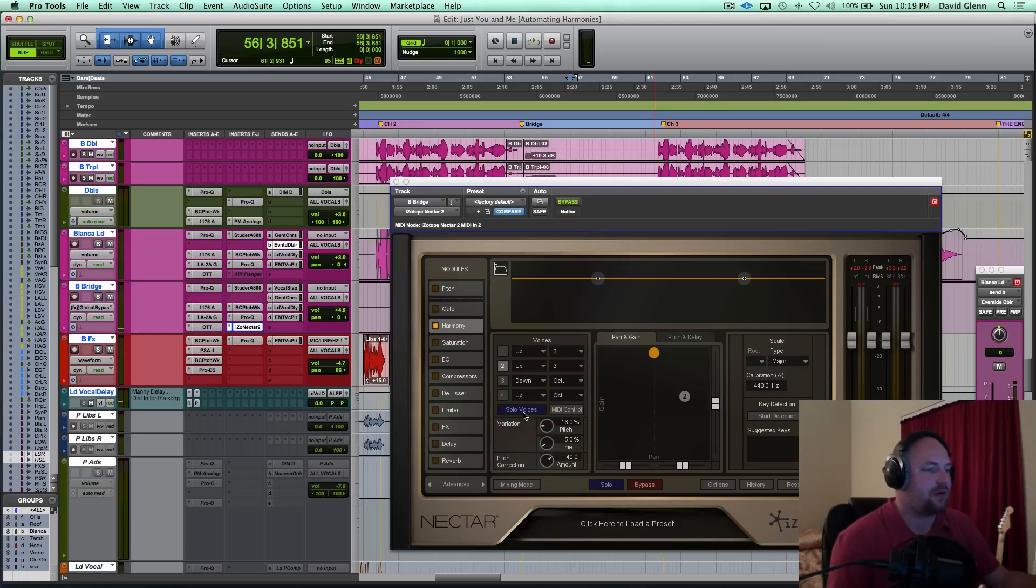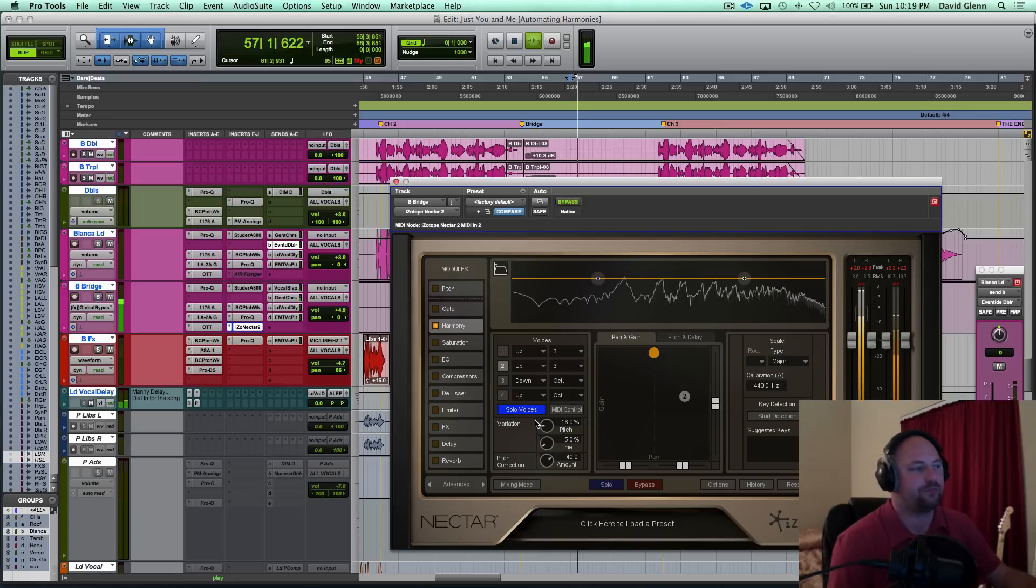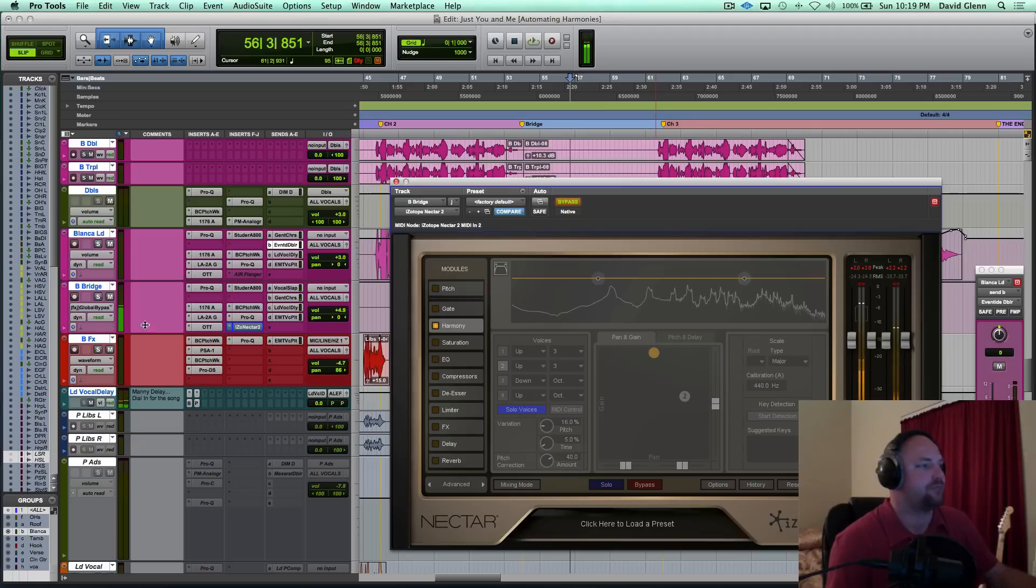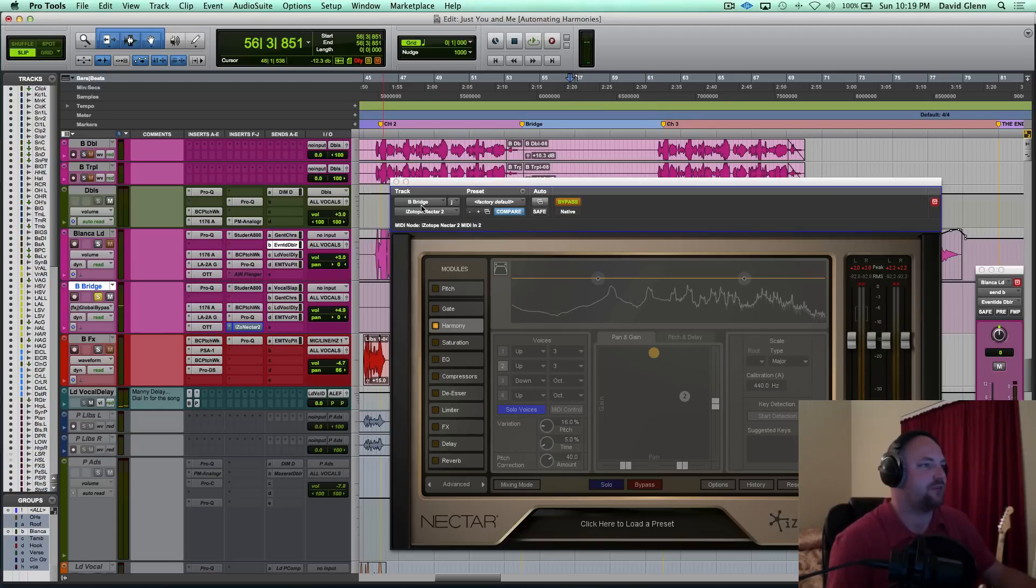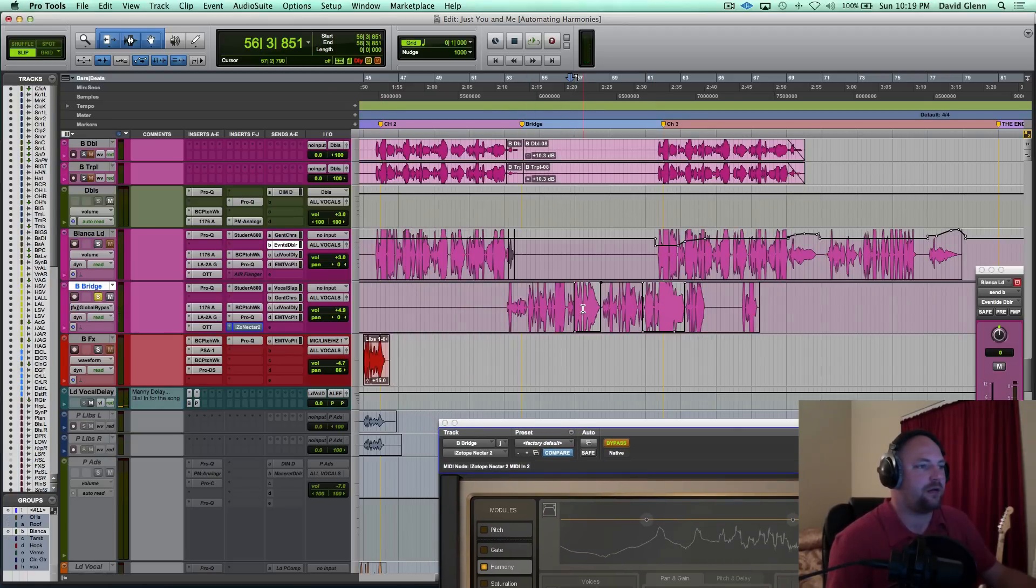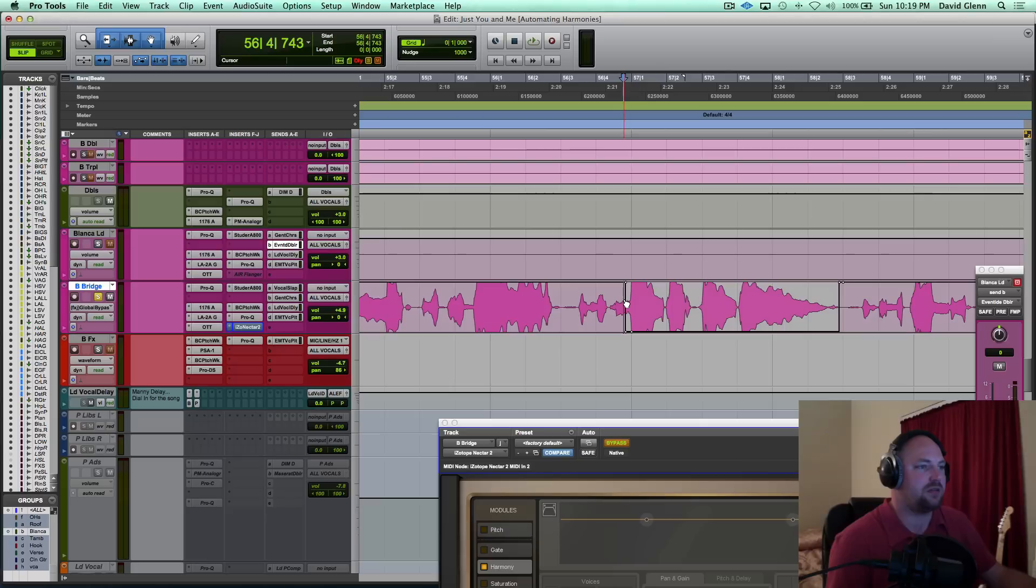Go over it real quick. The option I was talking about earlier, what you could do is solo those voices. So I could come in here and actually solo the bridge. Come in here, zoom in.